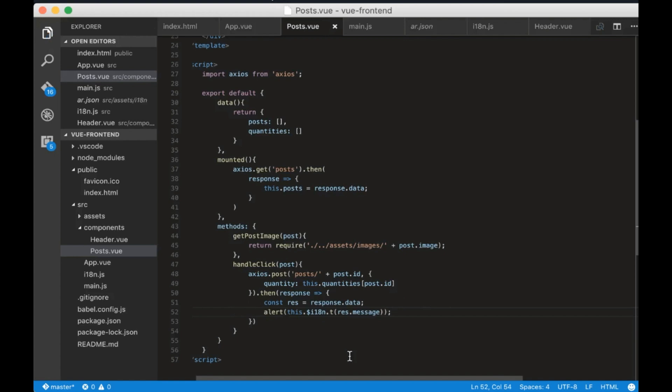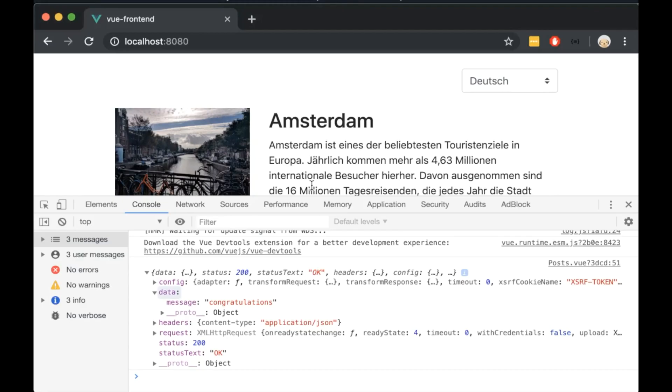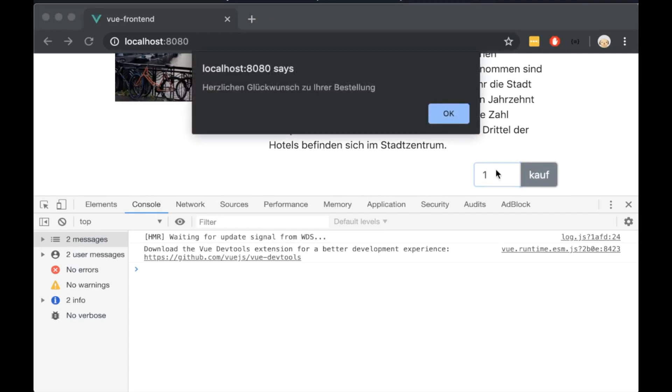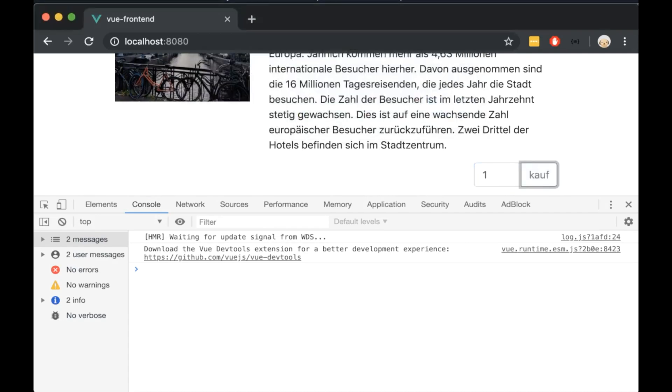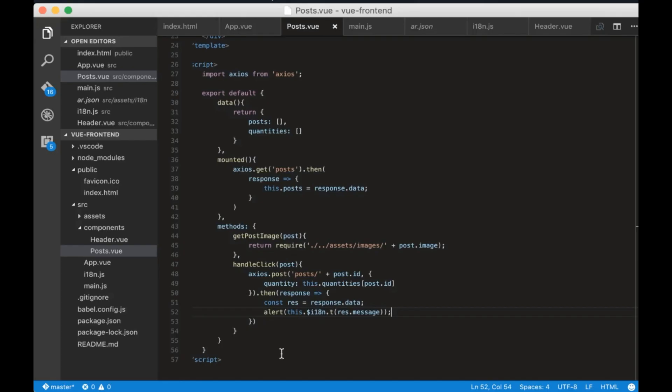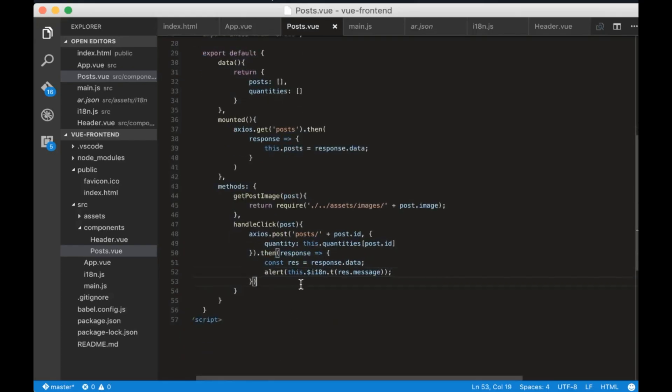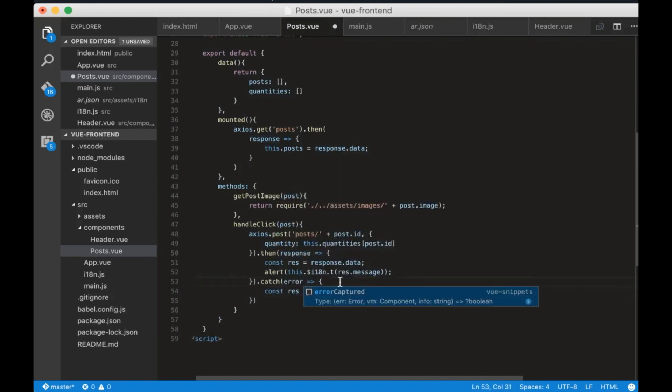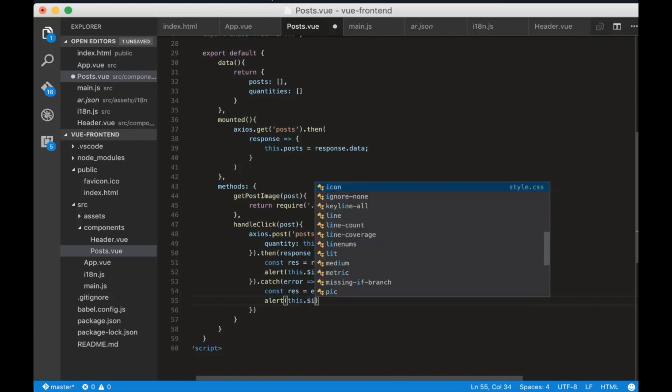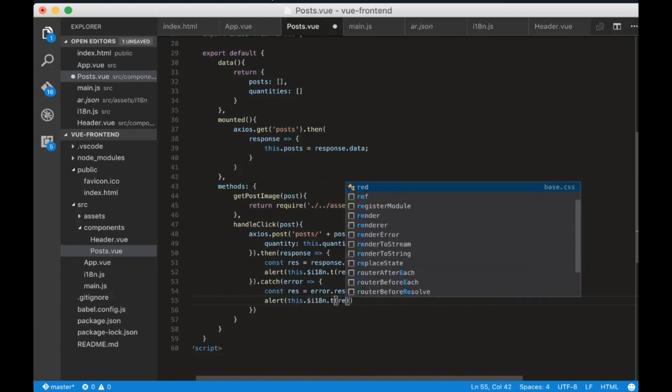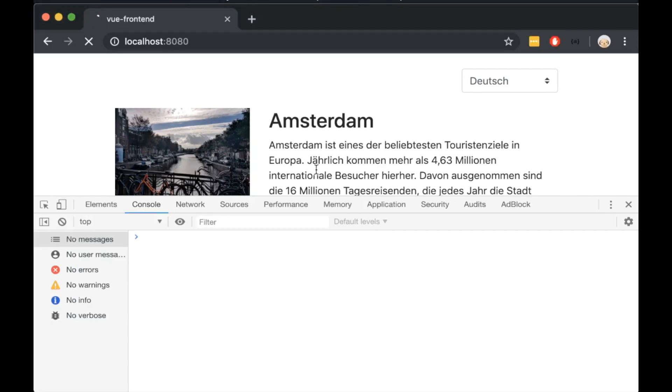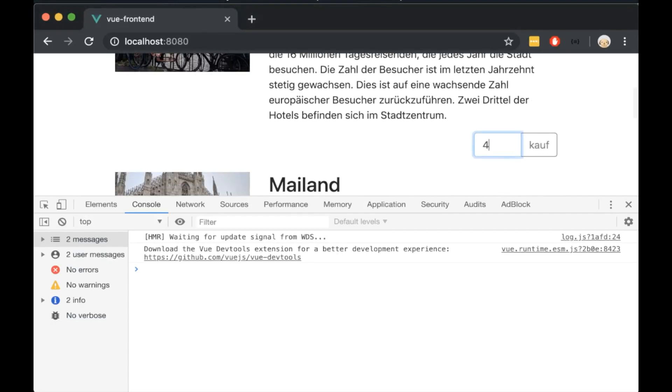If we open the browser we will see an alert and the text is in German, so it works correctly. Let's do the same thing for the error case. Let's try it now on the browser and you can see that everything works fine.